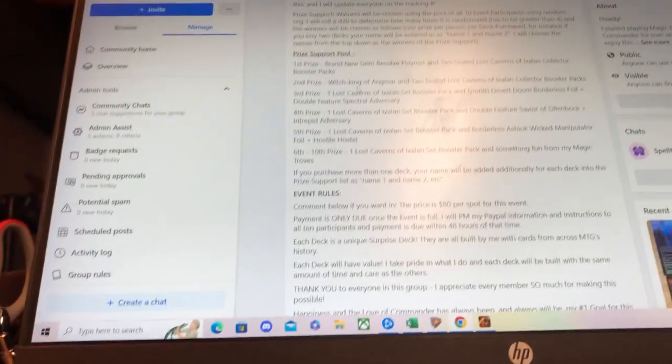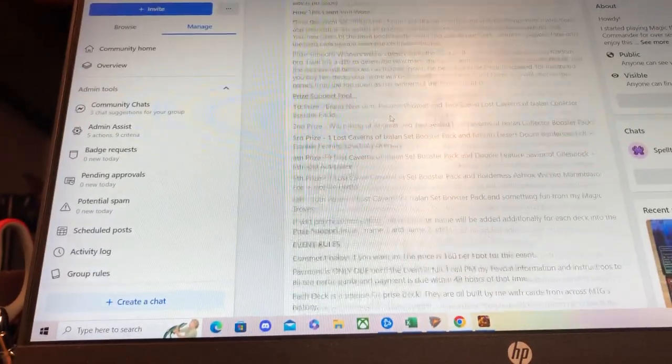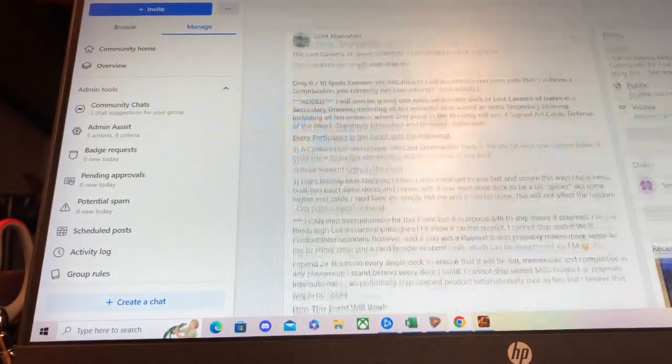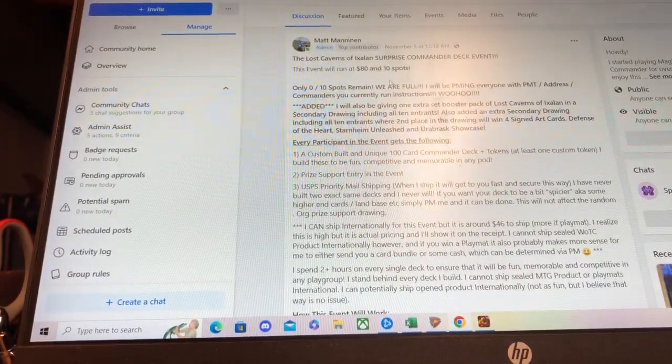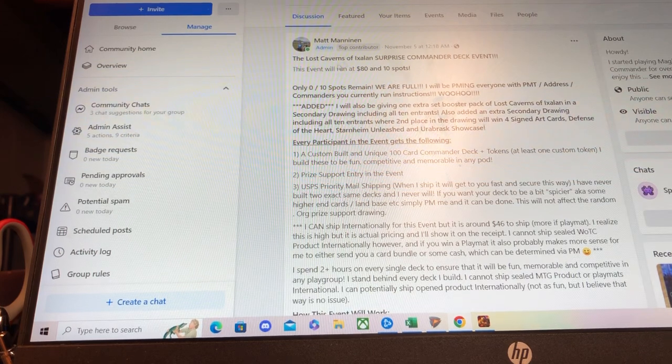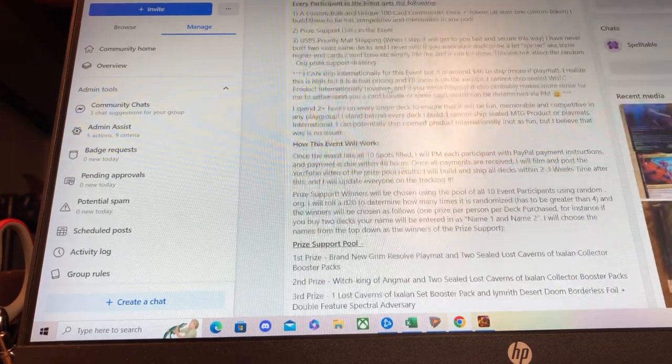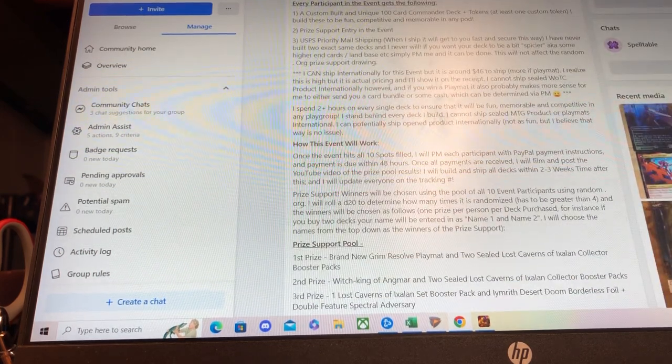I have the Lost Caverns of Ixalan surprise Commander deck event prize support drawing going down right now.